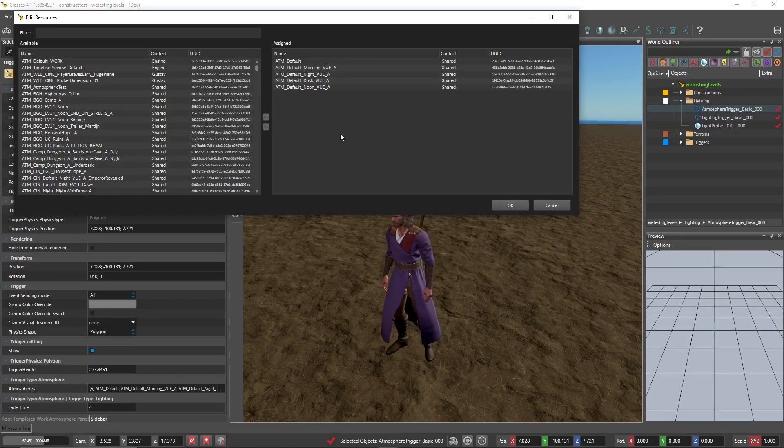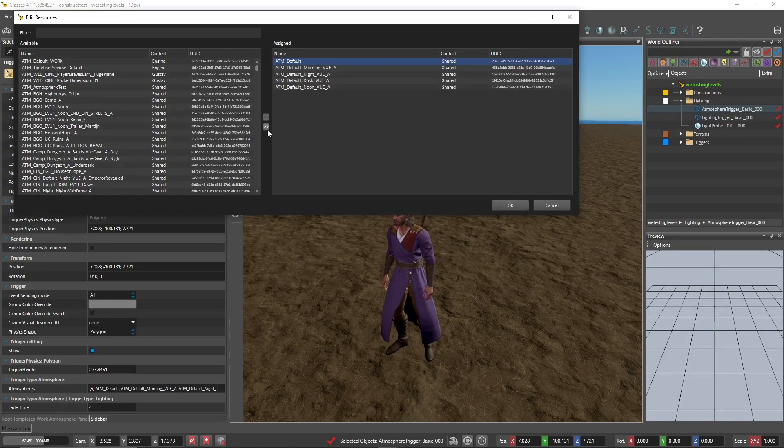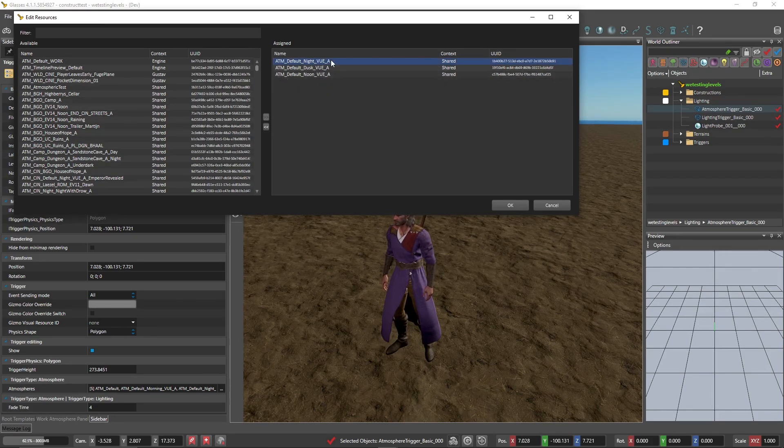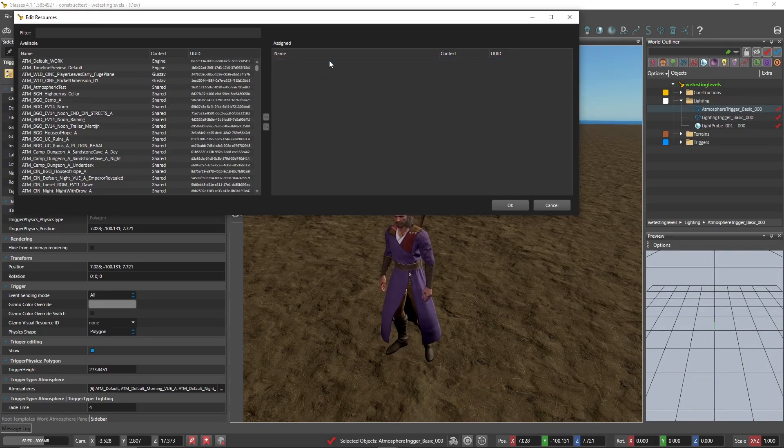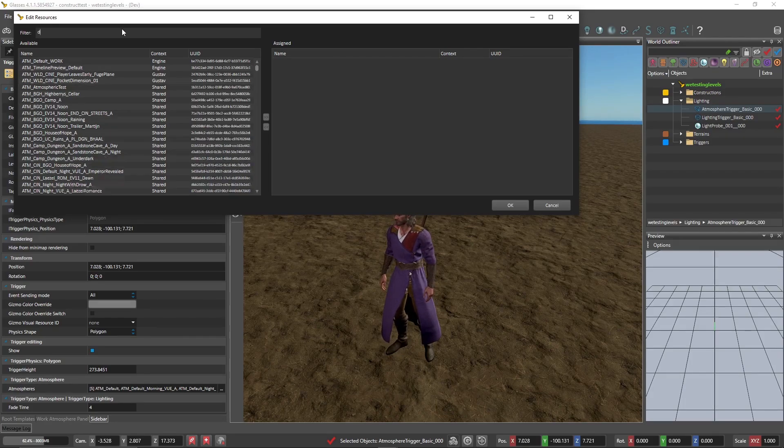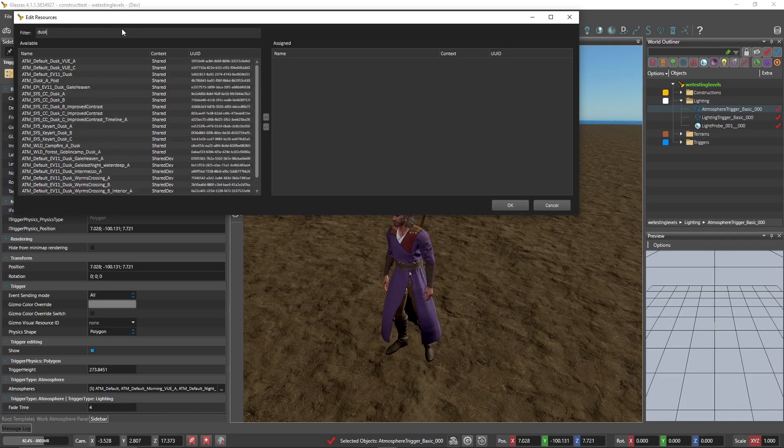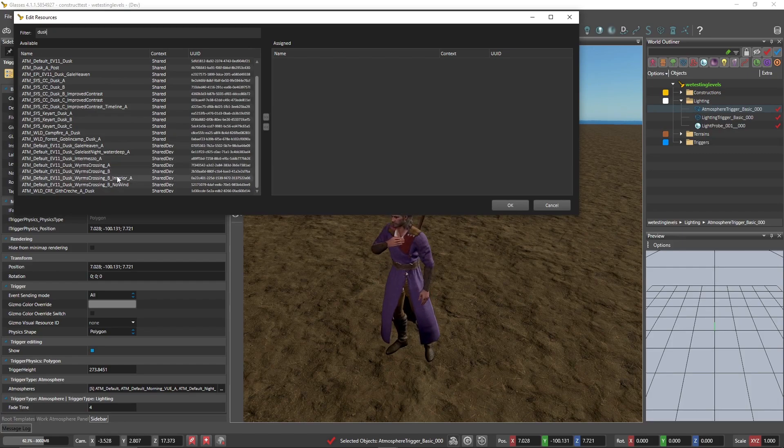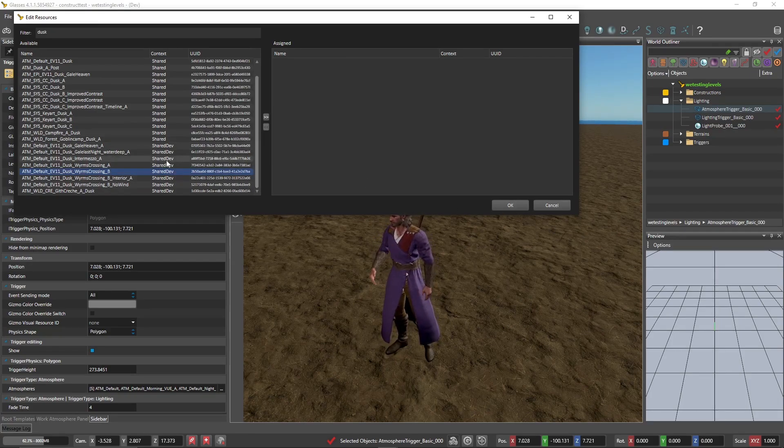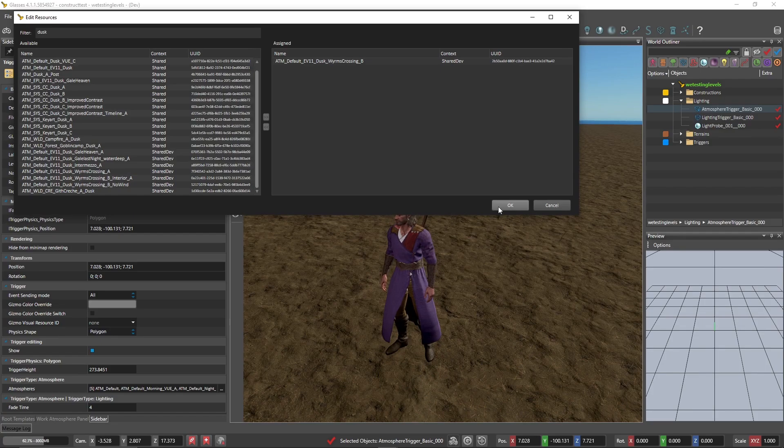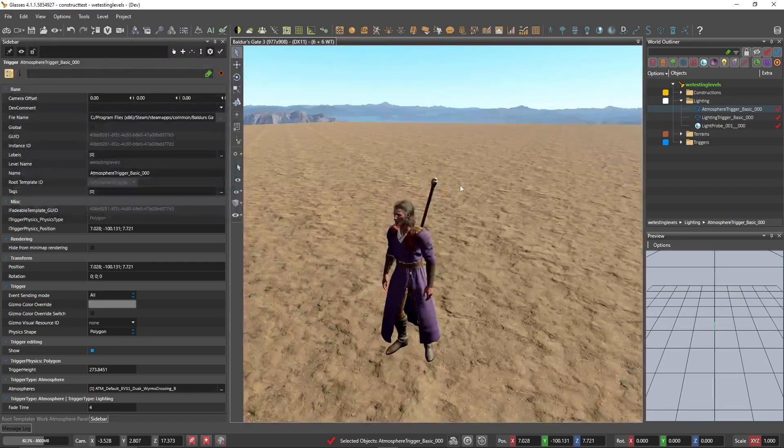So what we're going to do is we're going to get rid of atmosphere default by either clicking this arrow right here to put it back in the box or double clicking. This is typically quicker. And we're going to choose, this is an atmosphere. Let's choose something at dusk. Let's do worm crossing B. You double click it, make sure to actually assign it and click OK.